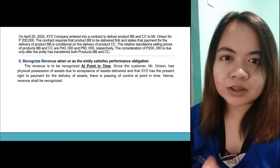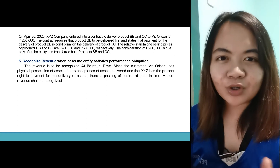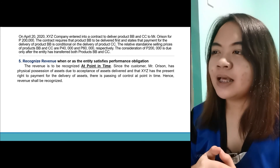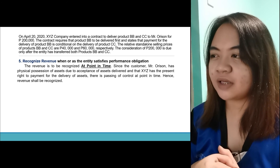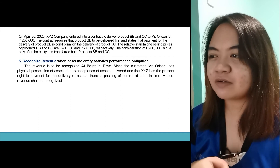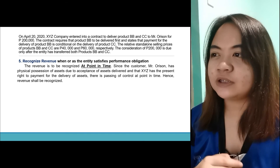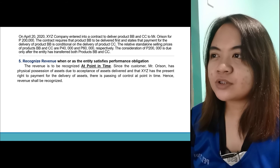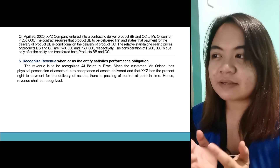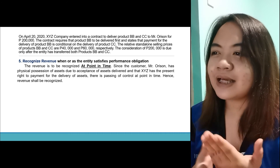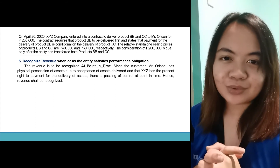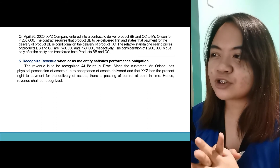Now we recognize the revenue. Kailan ba siya i-re-recognize — over time or at a point in time? The revenue is recognized at a point in time. Since the customer, Mr. Arson, has physical possession of the assets due to the acceptance of assets delivered, and XYZ has a present right to payment for the delivery of assets, there is passing of control at a point in time. Hence, revenue shall be recognized at a point in time.